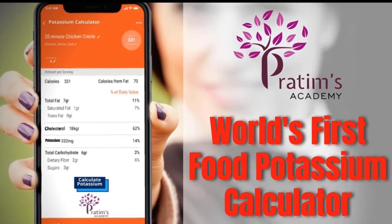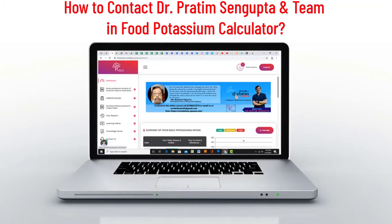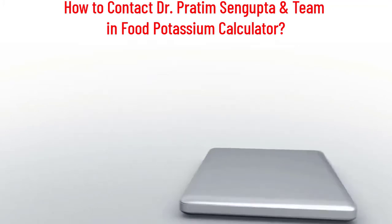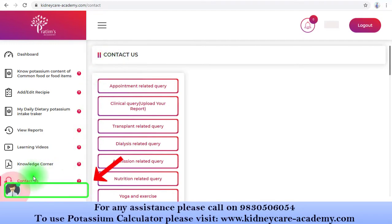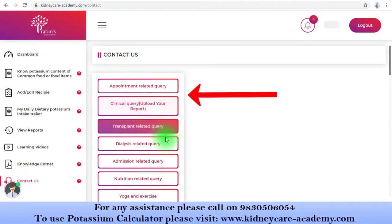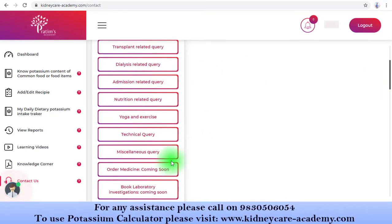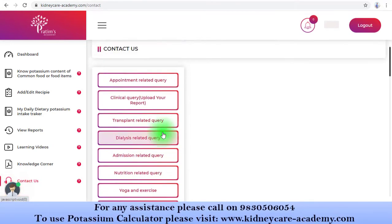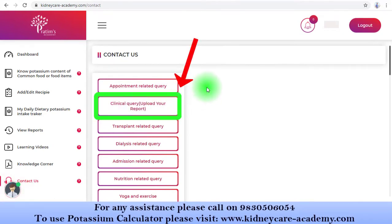The most important section is the 'Contact Us' area, where you can get all relevant categories so you can choose the option as per your requirement. This is a direct access to the team, mostly to the doctor, so we will get back to you as early as possible. Here you can see there are several categories regarding different queries.